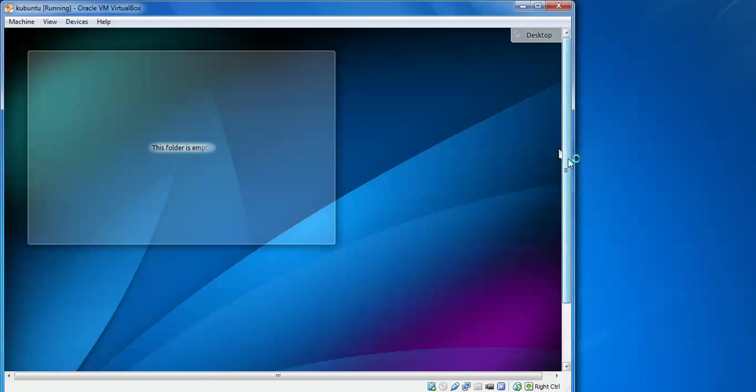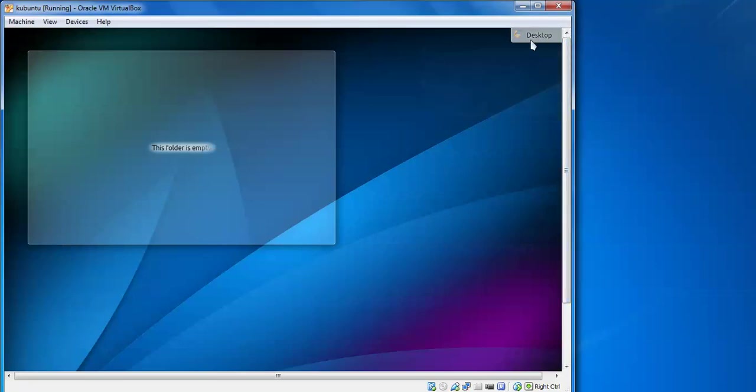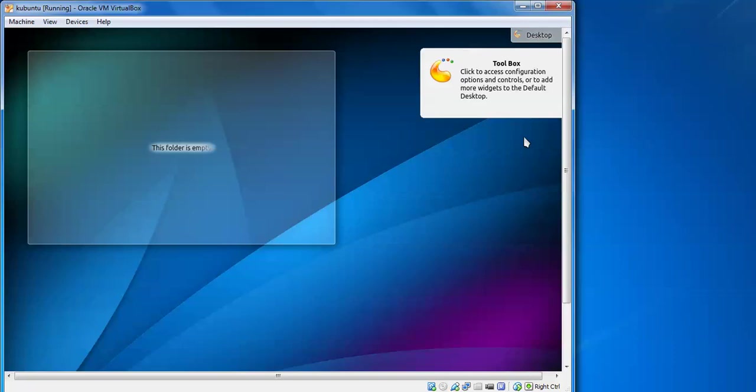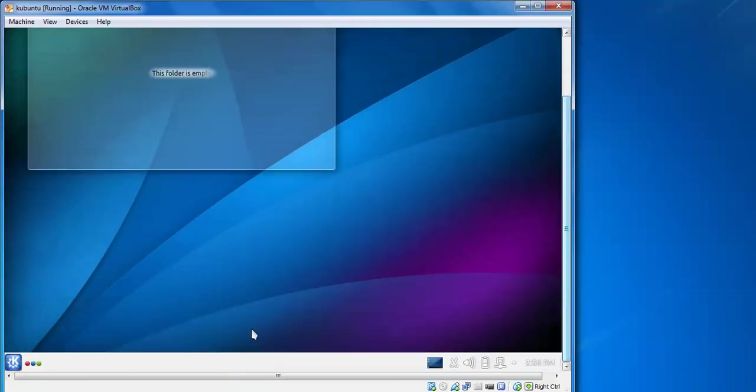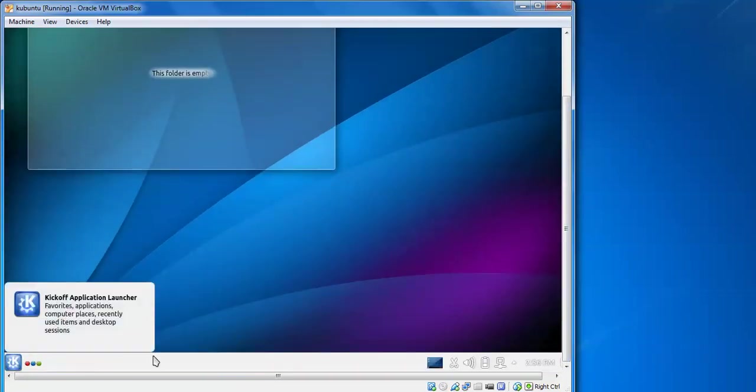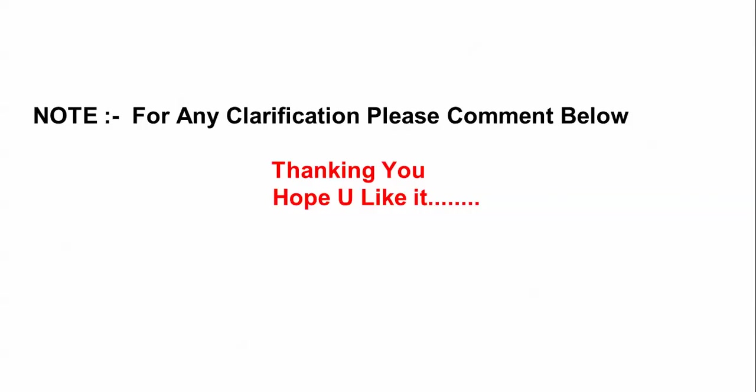So this is your installation. You can see this is the desktop, toolbox is coming, this is the menu icon, this is the network adapter. So this is the end of my installation of Kubuntu 14.04. If you get any errors or any problems during the installation, you can comment below to my video. And please subscribe to our channel, thank you.